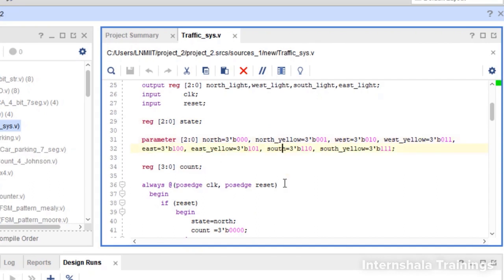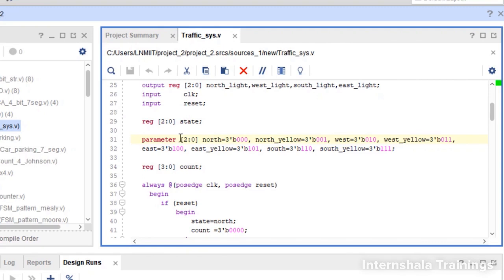How many states are we going to have? We need four states for each direction — north, west, east, and south — to indicate when that direction has a green light. We also need yellow states, so north green, north yellow, west green, west yellow, and so on. Every direction will have two states, giving us a total of eight states, defined as parameters.